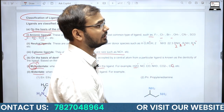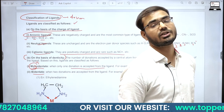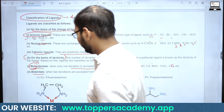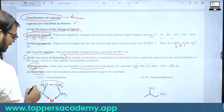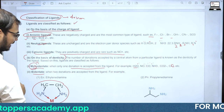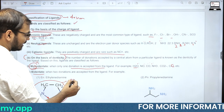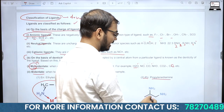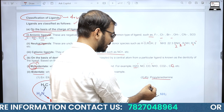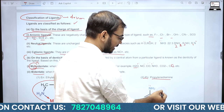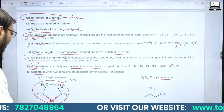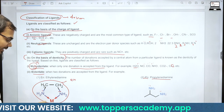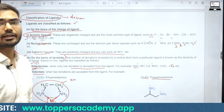Bidentate ligands एक वक्त में 2 donor sites का इस्तेमाल करते हैं metal के साथ bind करने के लिए। Examples: Ethylene diamine (EN) और Propylene diamine (PN) — दोनों nitrogen के lone pairs से metal को coordinate करते हैं।